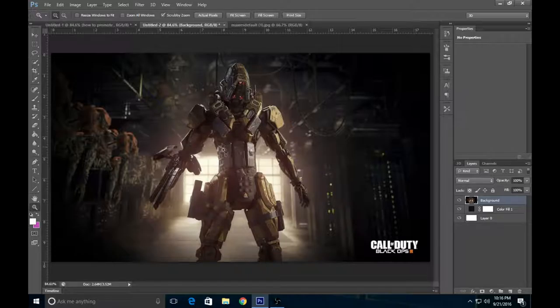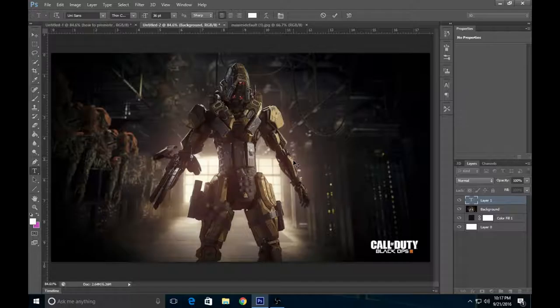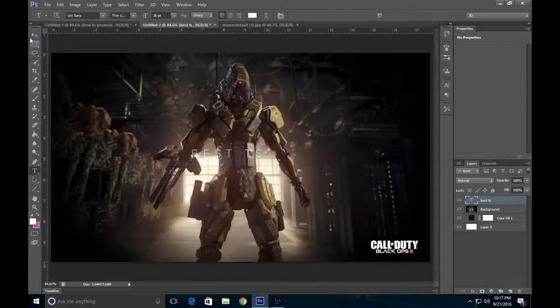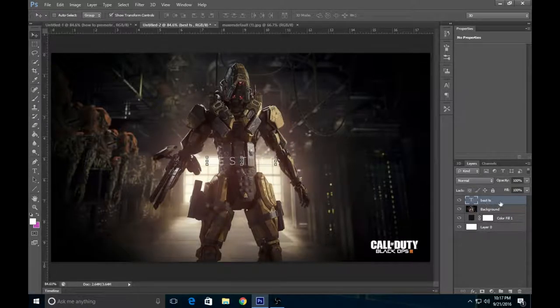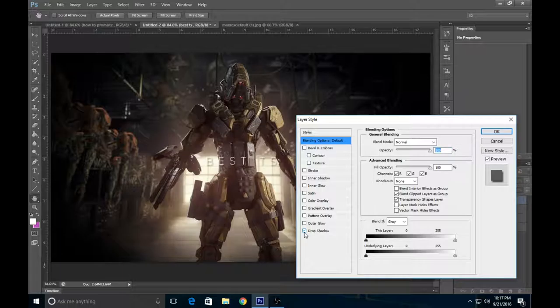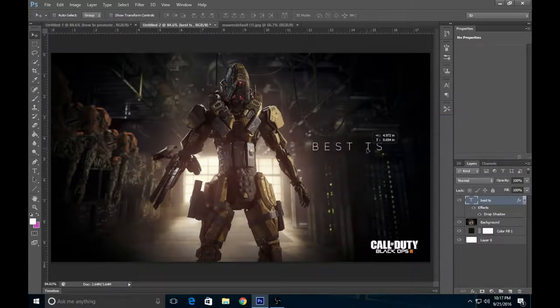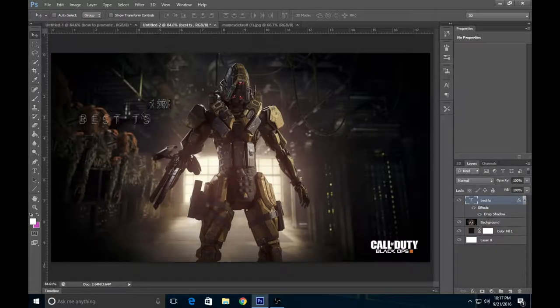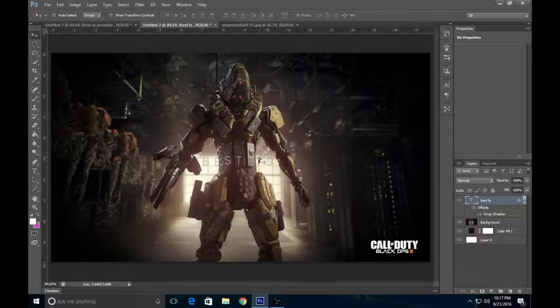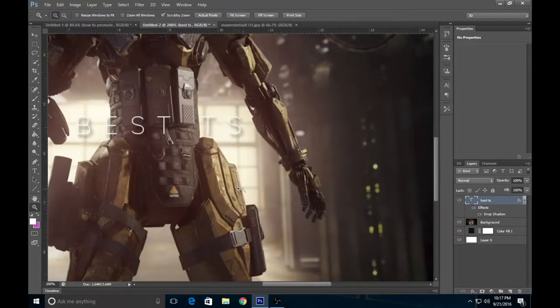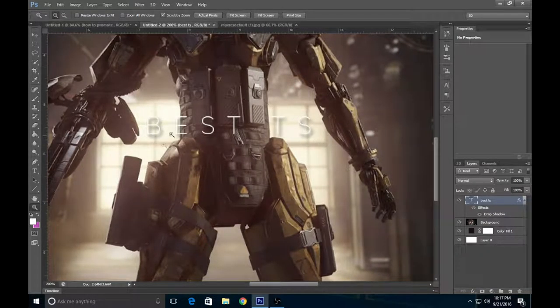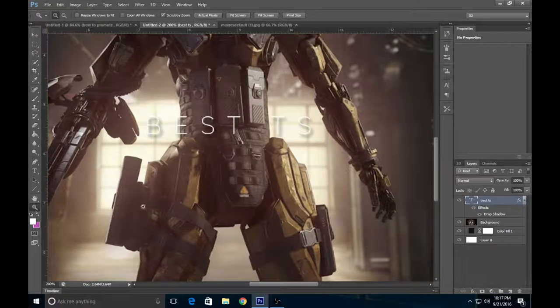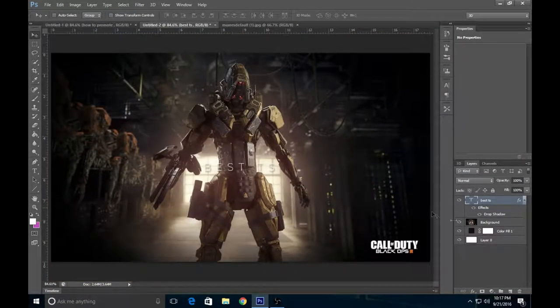Now some people like to do this where they just put text like Best Tricks. The problem with this is when you're looking at it from a phone, this little section is too light and you won't be able to see the text. So what we're going to do is fix that.